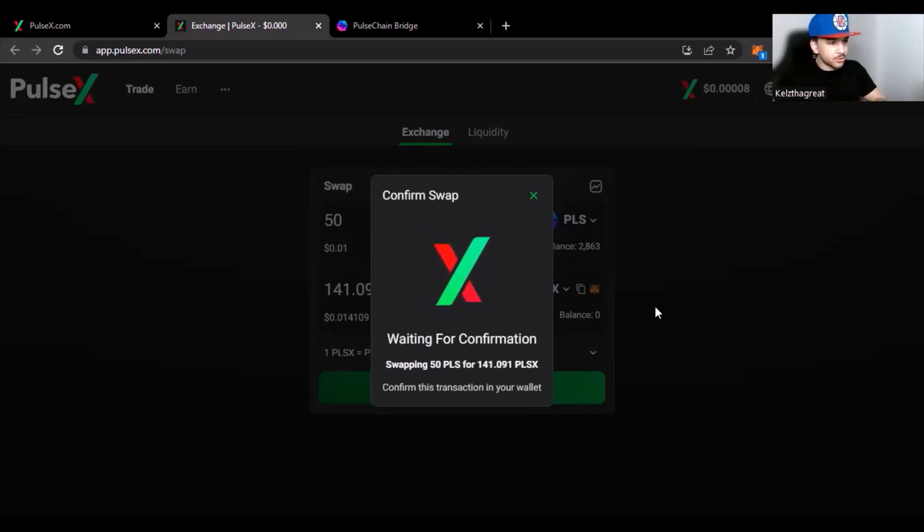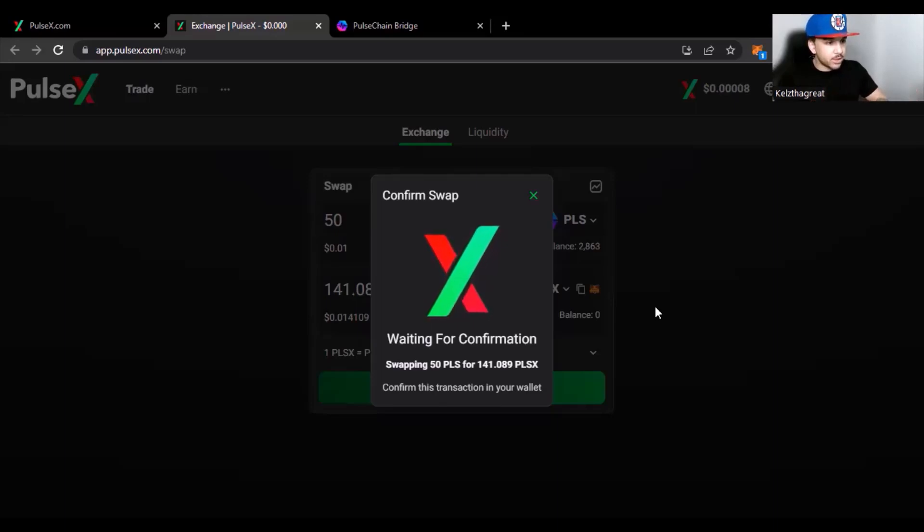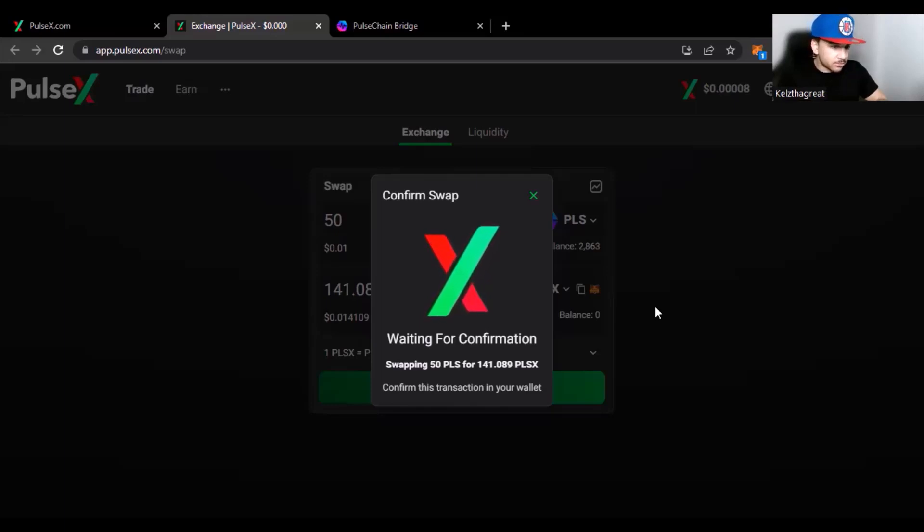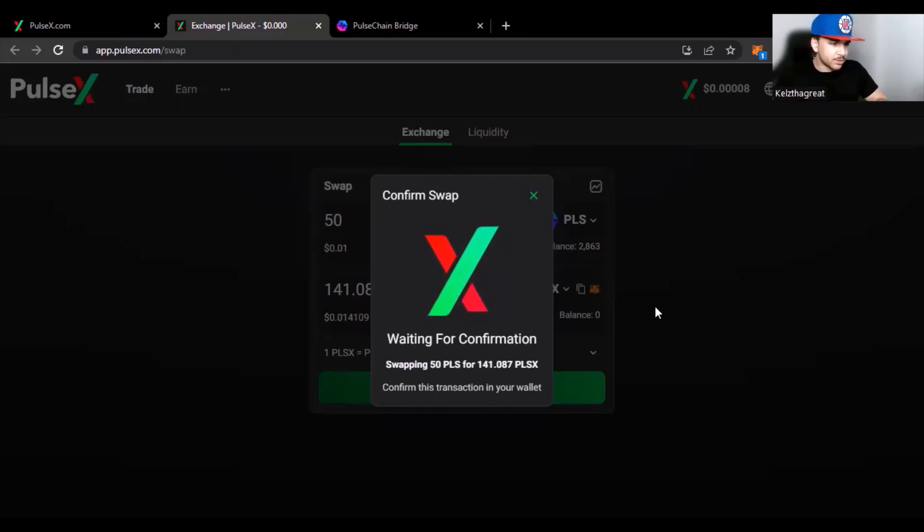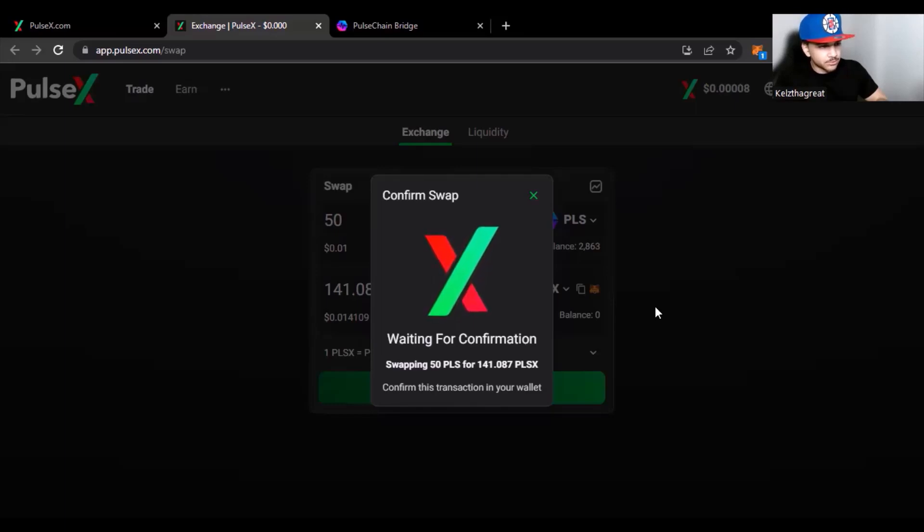So I trust that this is going to help you guys, and you're going to be saving some of that valuable PLS now. You're not going to be burning it up, wasting it, and you're going to be able to get those transactions through. All right y'all, one love. Peace, peace.